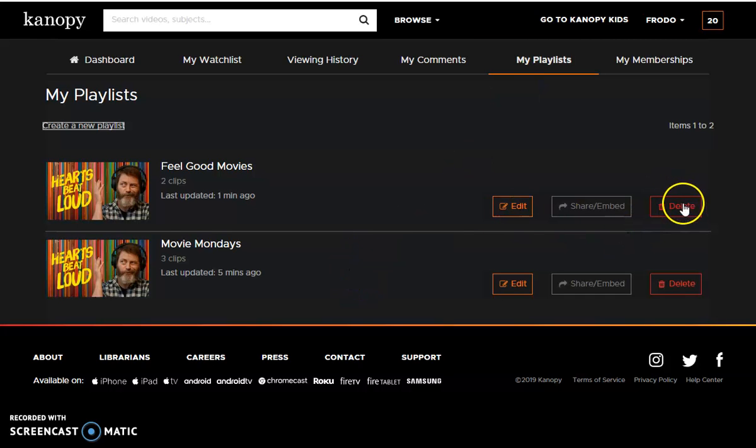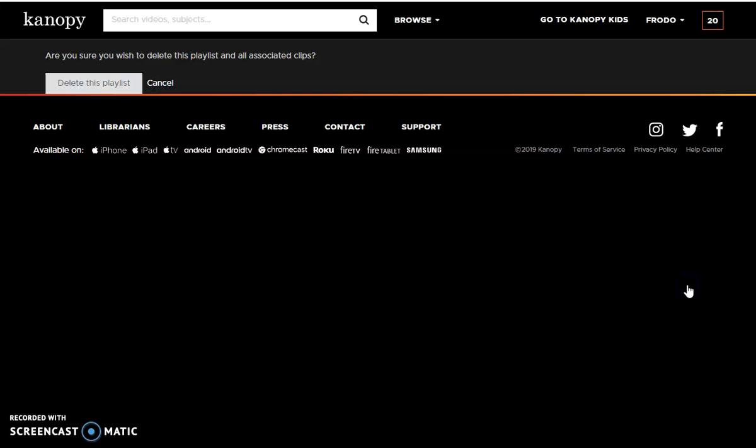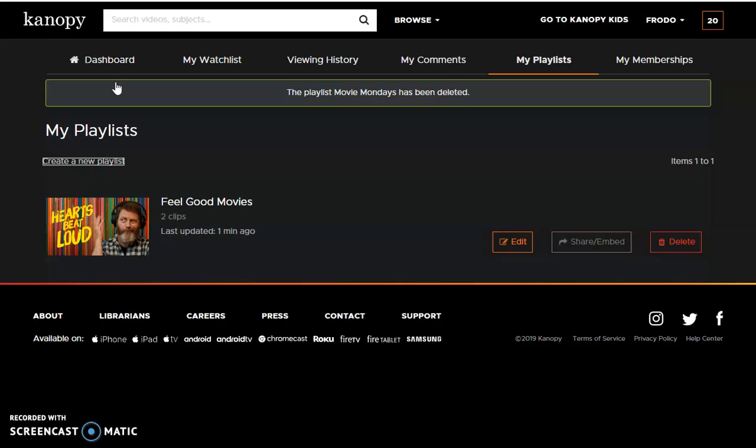If you don't like a playlist any longer, you can delete it by clicking Delete this playlist.